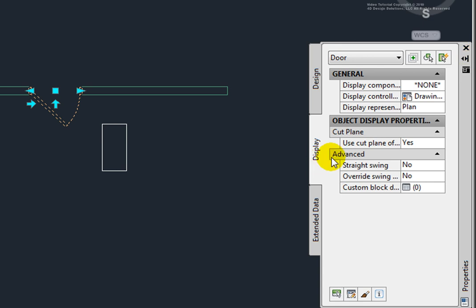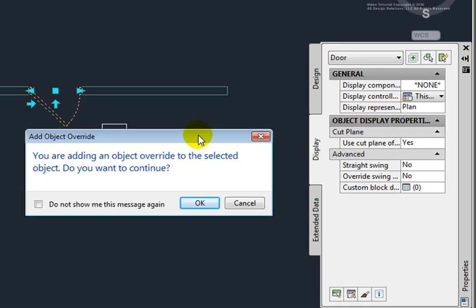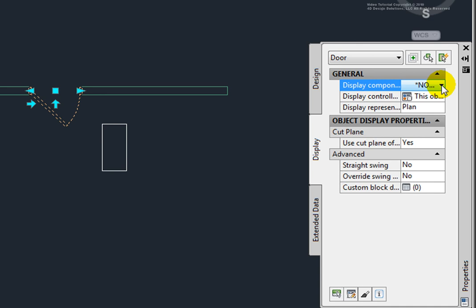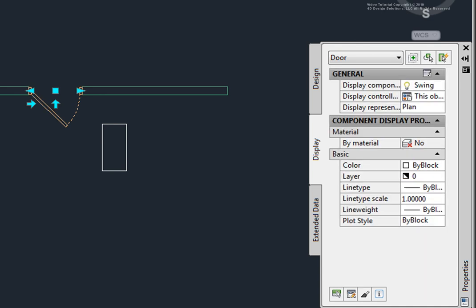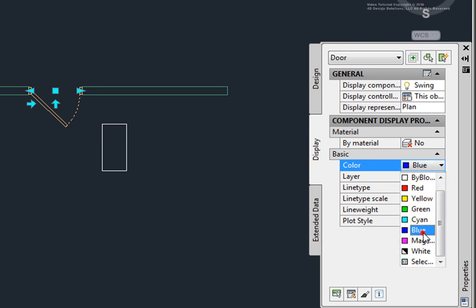Picking the Display Controlled By option, I'll pick this object. In the Add Object Override dialog box, I'll pick OK. From the Display Component Variable list, I'll pick the Swing option. I'll change the color from By Block to Blue, and the Swing is now blue.